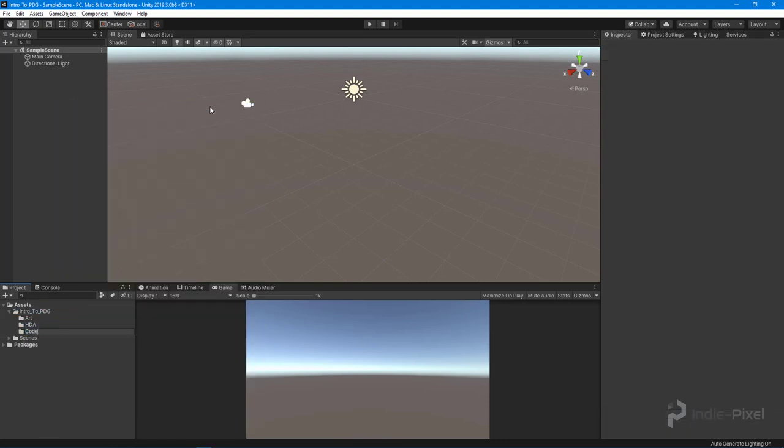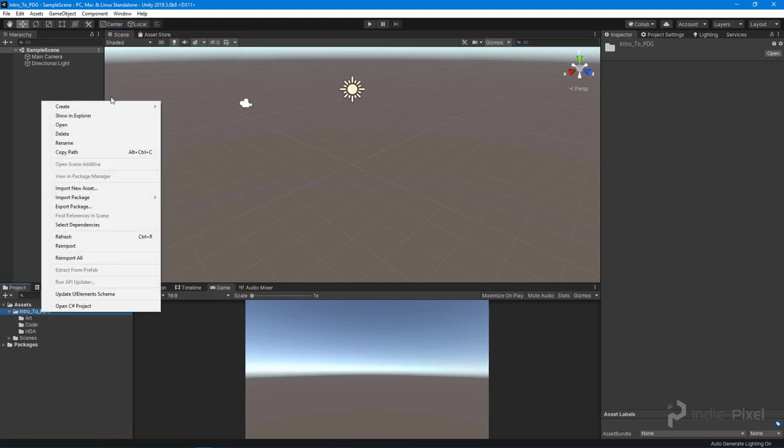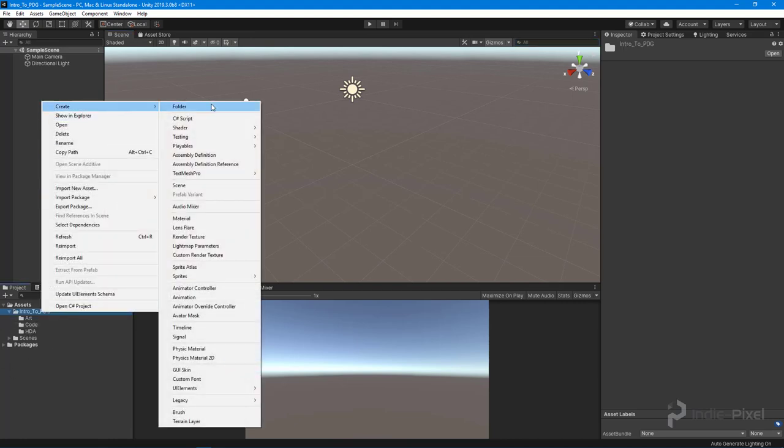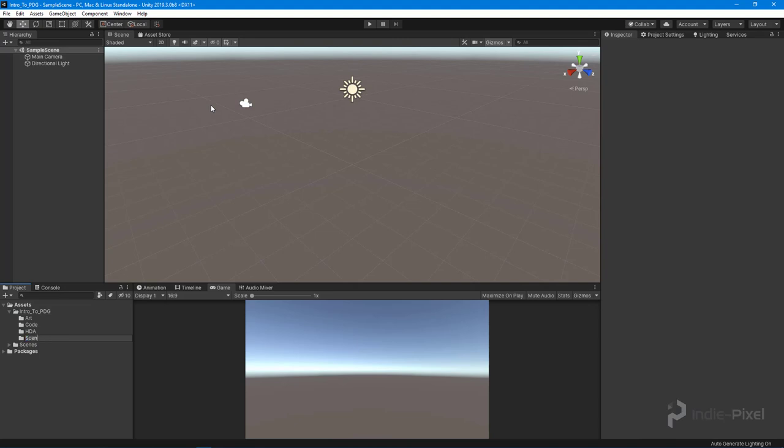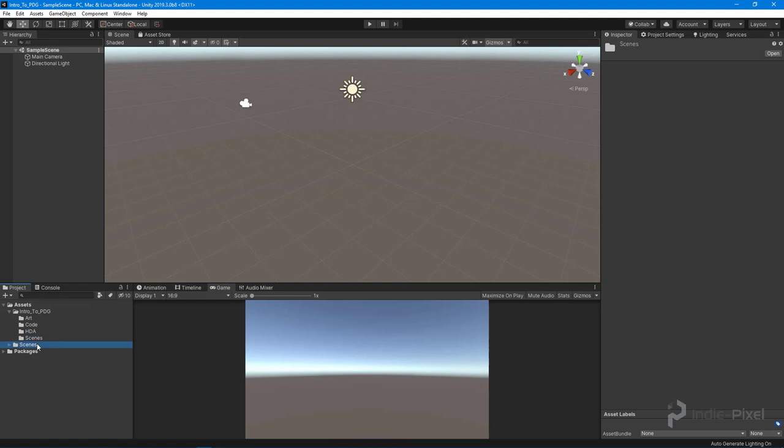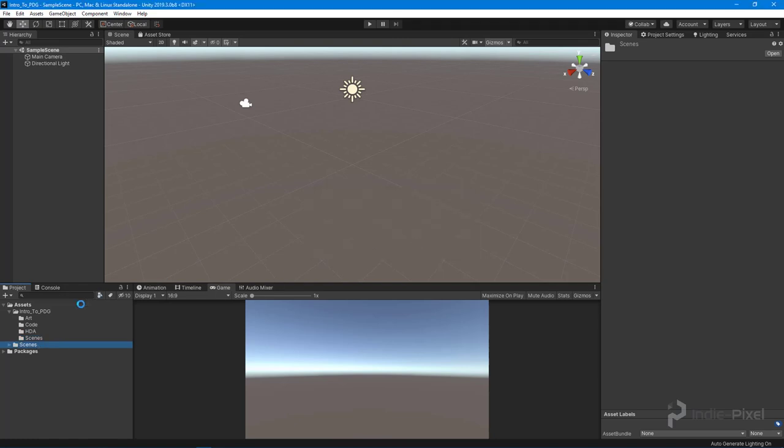Let's put in the Code folder. That usually happens inside of Unity. Maybe we'll create a Scenes folder too, even though Unity creates one by default—I never end up using that. I like to set up all my own custom stuff.